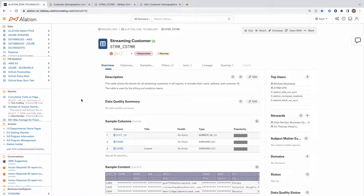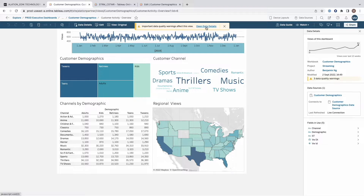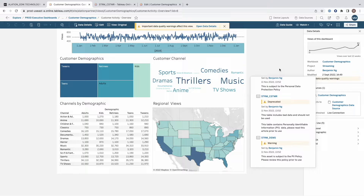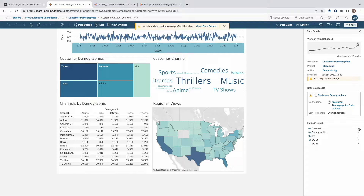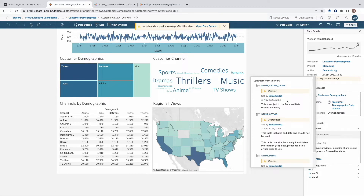With Alation Anywhere for Tableau, we now bring the power of Alation right into Tableau. As a Tableau viewer, I'm now able to see a pop-up that indicates there may be warnings associated with this dashboard. Opening the details panel, I'm able to see those warnings. I'm also able to see a description of the fields being used within the dashboard, all of which are metadata items that have been published from Alation to Tableau.